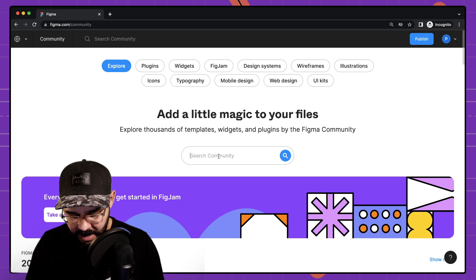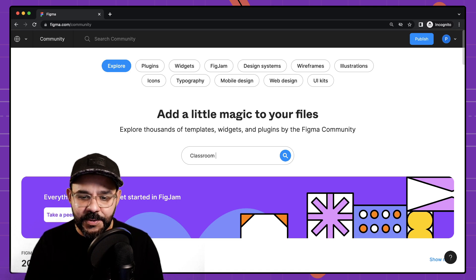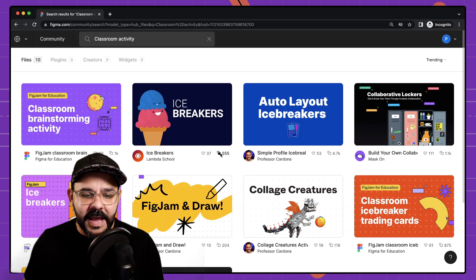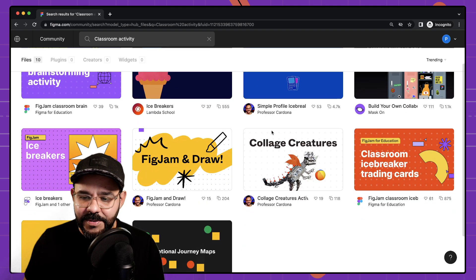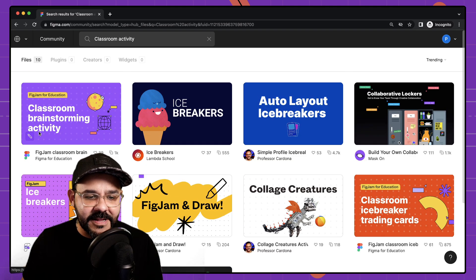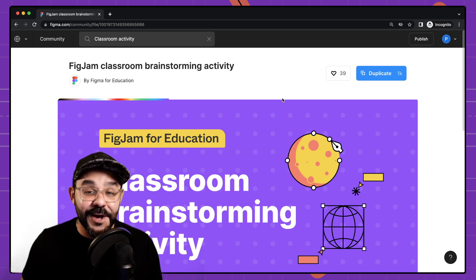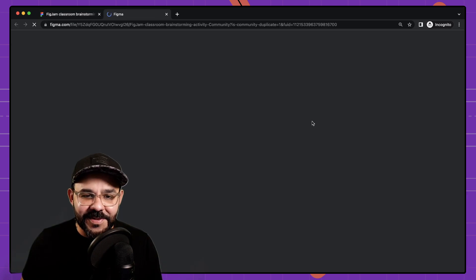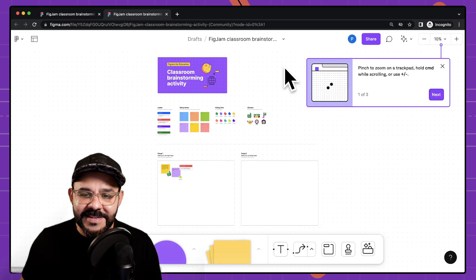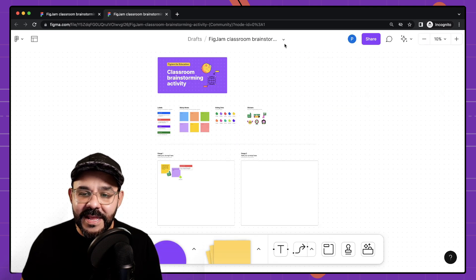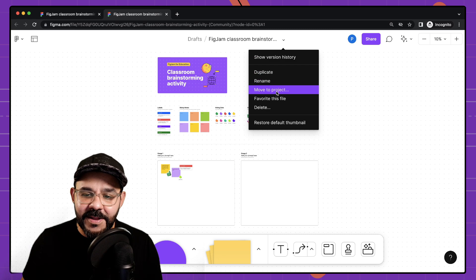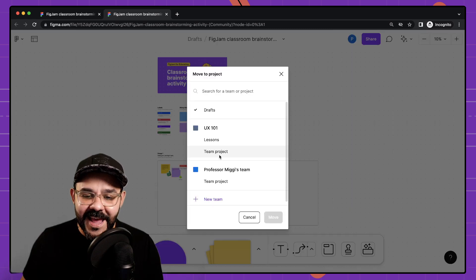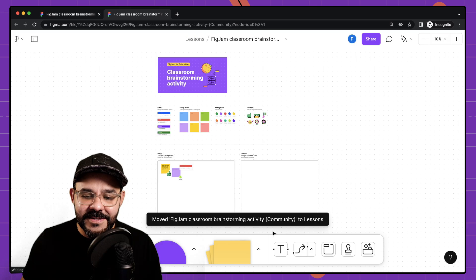So let's go ahead I'm going to go to figma.com slash community and as part of the community I'm going to type in classroom activity and I have here a couple of different examples. So let's say I have this classroom brainstorming activity and I like that template. I'm going to go ahead and duplicate that. So now this template I'm going to put it in that classroom. So here I can move it to a project and I'm going to move it to those lessons.